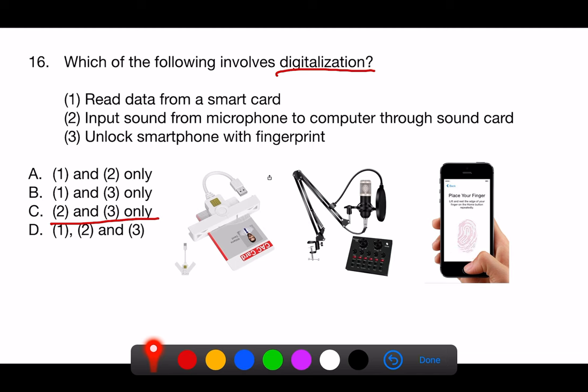which is then converted into digital data for processing and comparison. Therefore, the correct answer reflecting the processes that involve digitalization is C, 2 and 3 only.